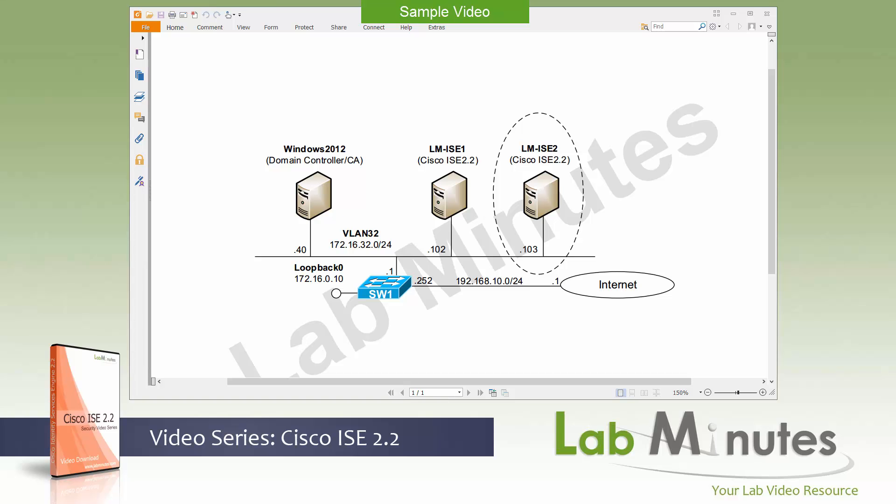Starting in this video, we will begin by discussing some basic concepts of ISE that you need to know. We will then get into deployment options and sizing. And then in the practical part of this lab, we will be performing a fresh install of a Cisco ISE 2.2 VM since this lab video is about ISE VMware installation. So without further ado, let's get started with our lab.